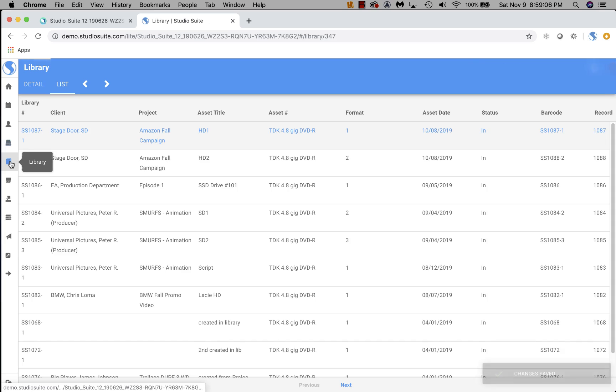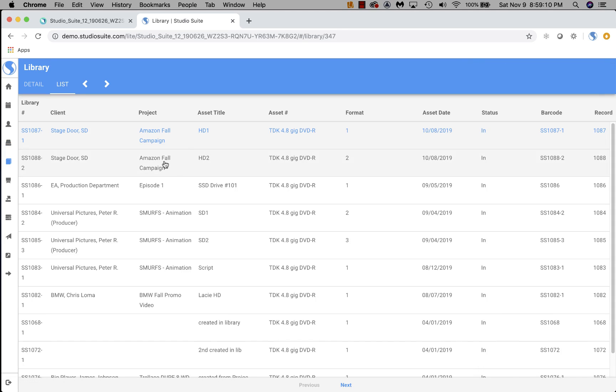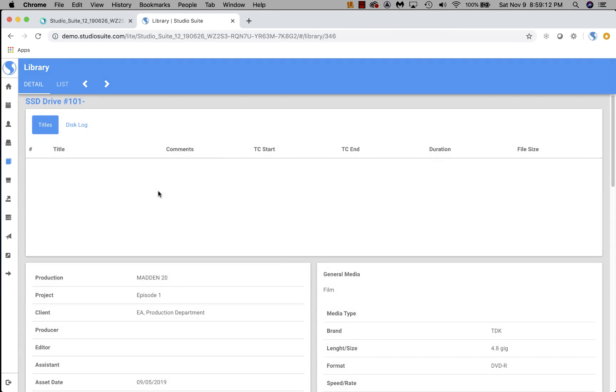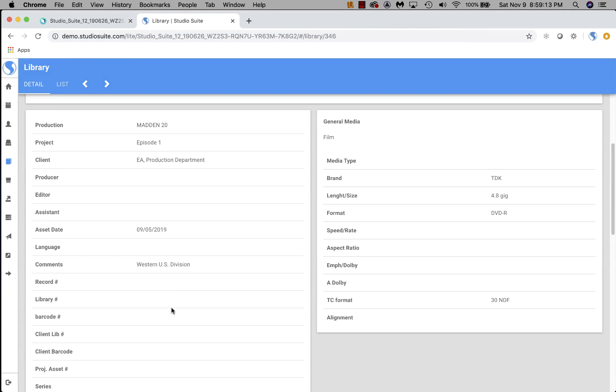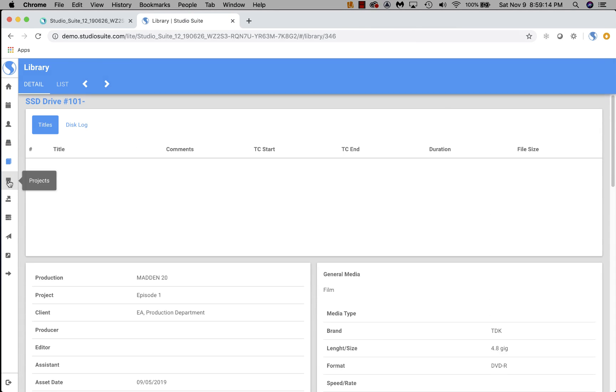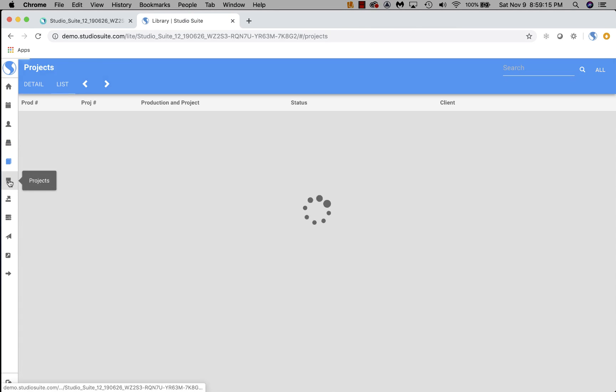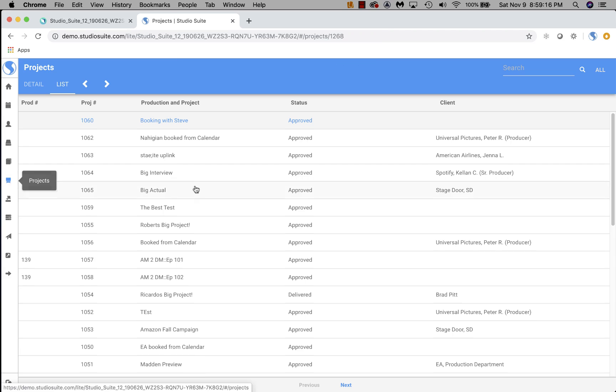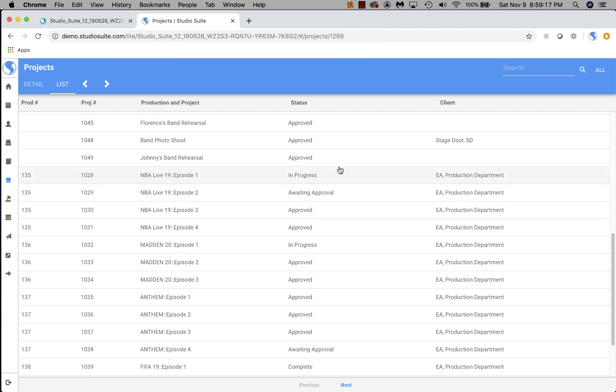Next up, we have Library. This is a list of all of the digital, physical media assets that are related to a particular project. And then, of course, projects I showed you a minute ago. Here's a list of them all.